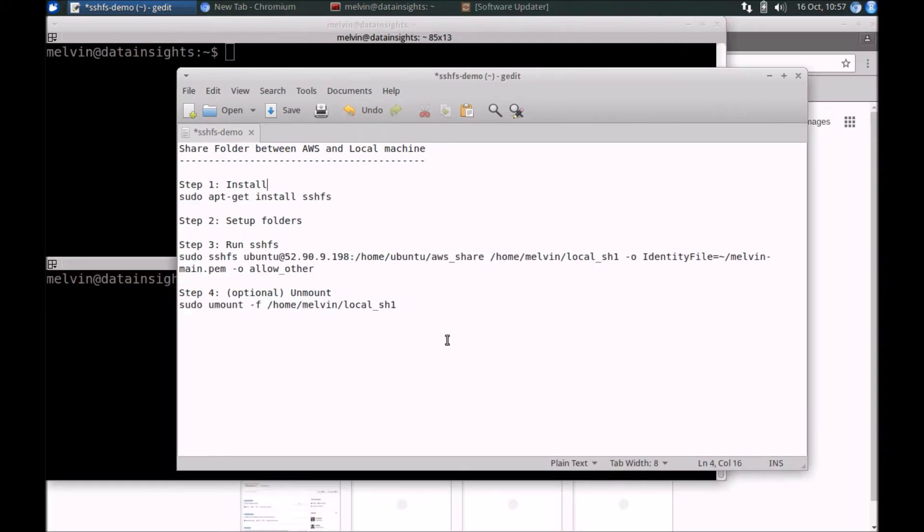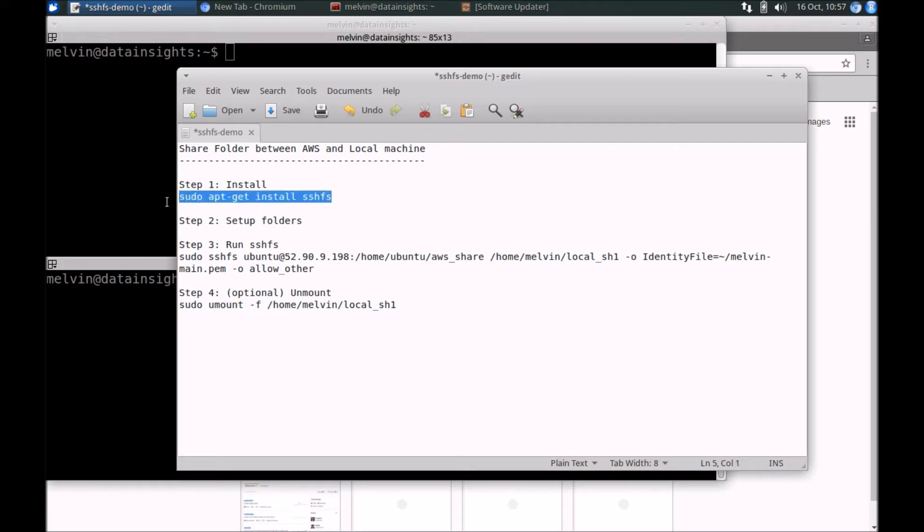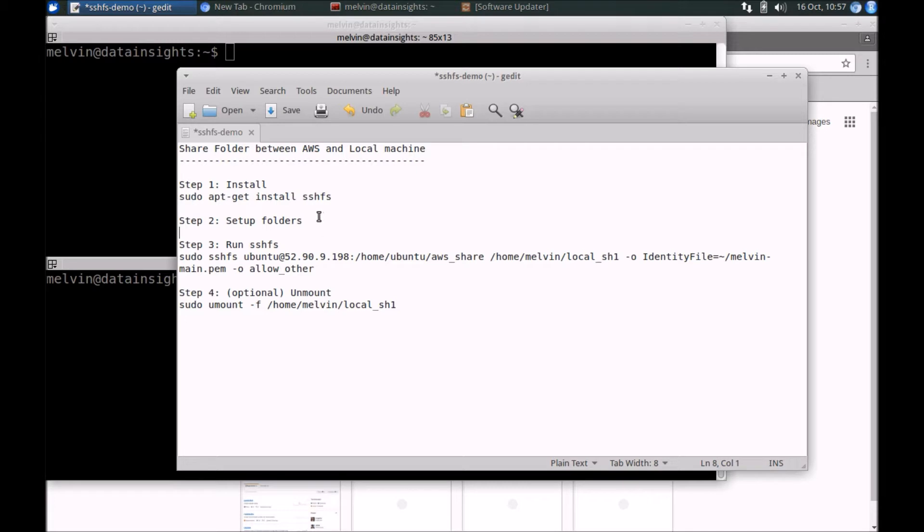Starting off, the first step is to install SSHFS. On an Ubuntu machine, you can use apt-get to install SSHFS or if you're on a Mac OS, you can use Brew. I've already installed SSHFS, so I'm not going to run this command, but I leave all these commands in the description of the video for you to use at your disposal.